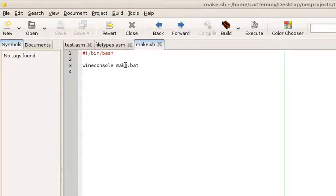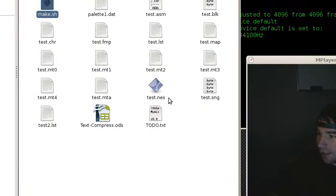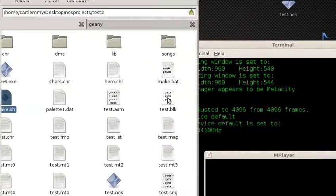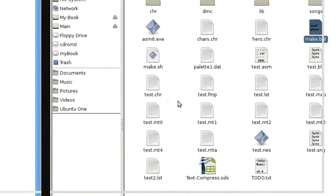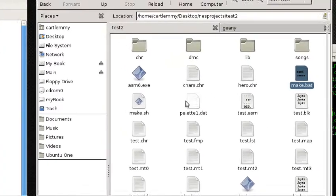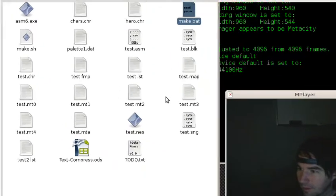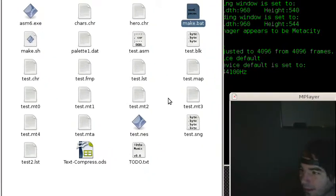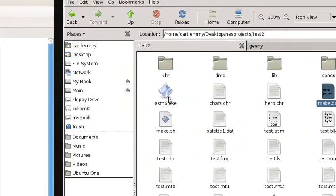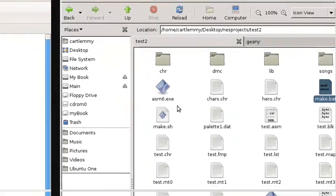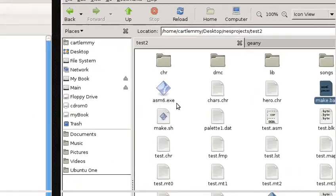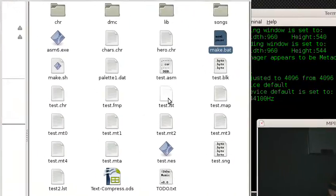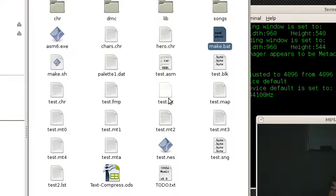The bash script runs a batch file in wine console and the batch file just runs asm6. And I just, for simplicity and out of laziness, put asm6 in my project folder instead of setting the environment variables.